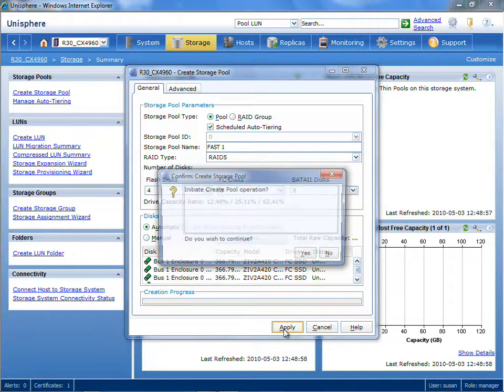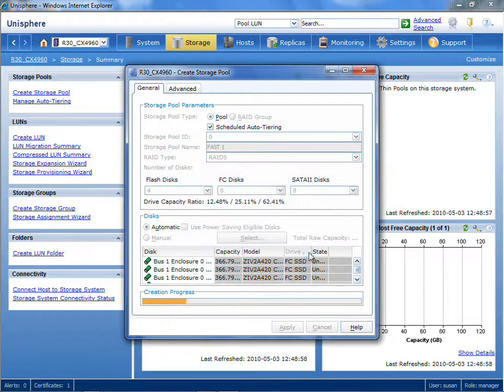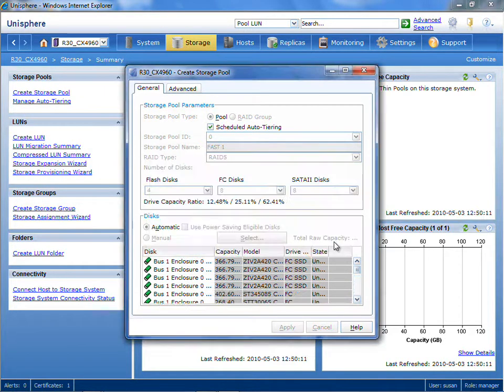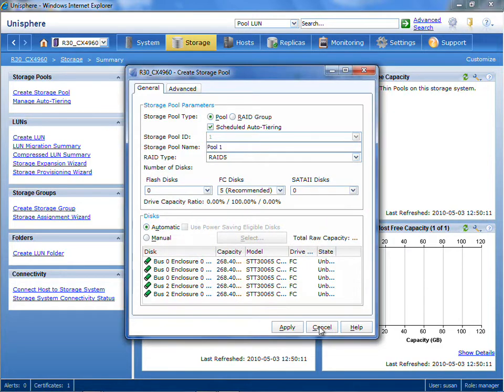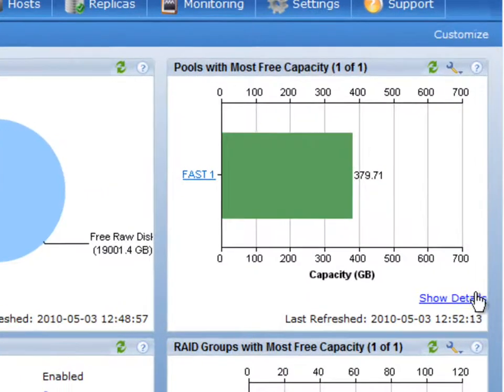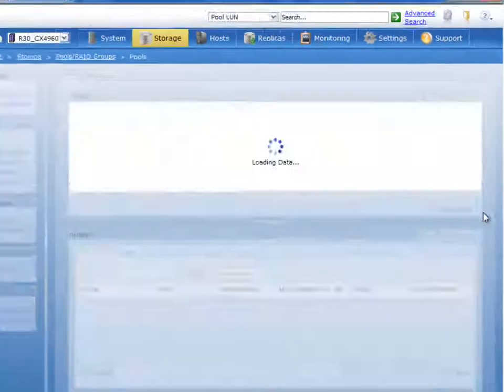Once that's done, it's literally that simple to create a fully automated storage tiered pool. As we create LUNs inside that pool, they'll be created automatically with the default policy of auto-tiering.